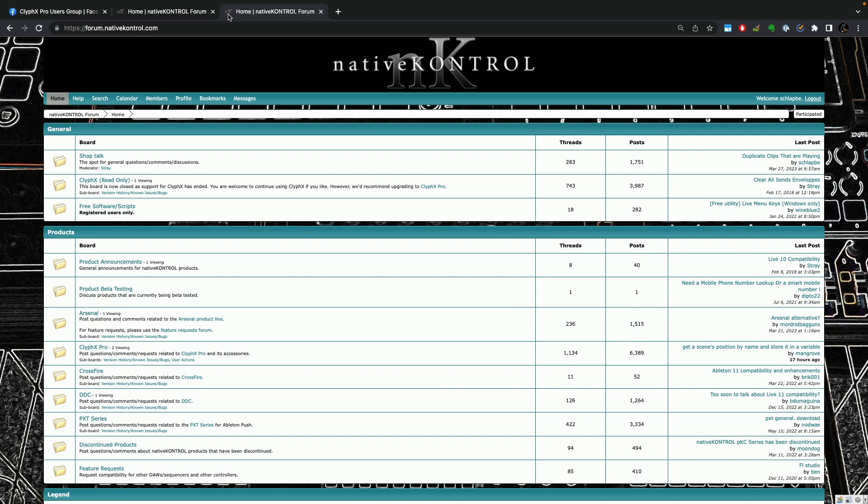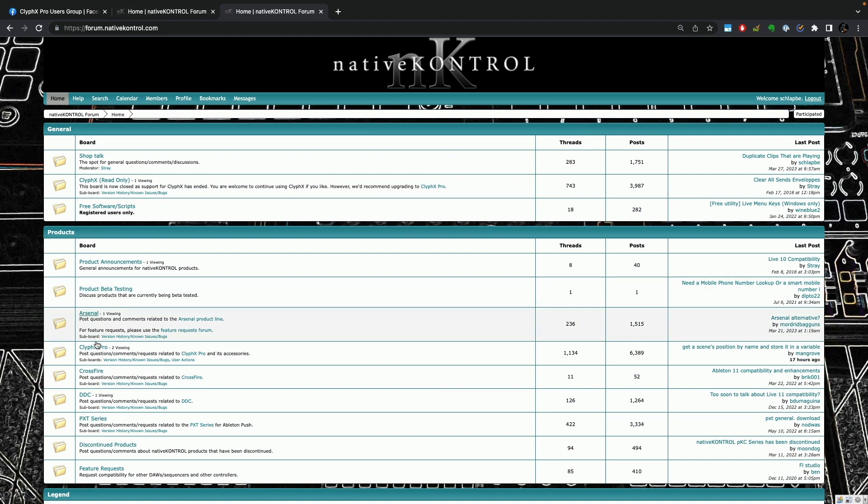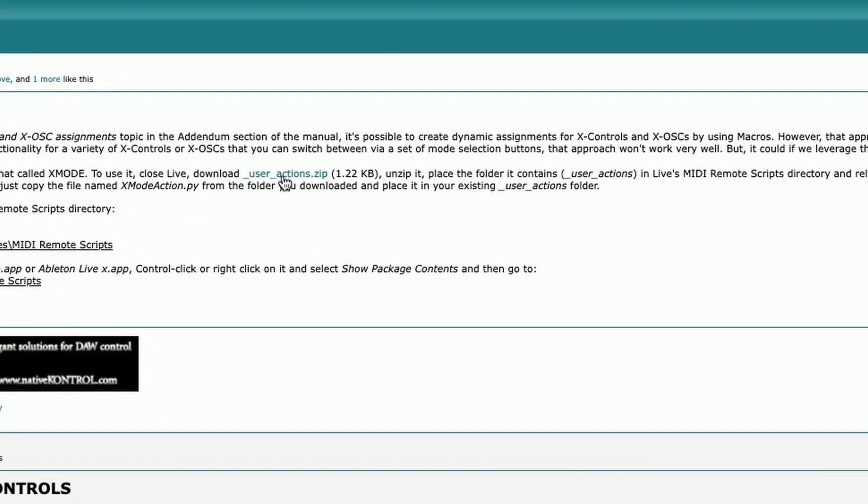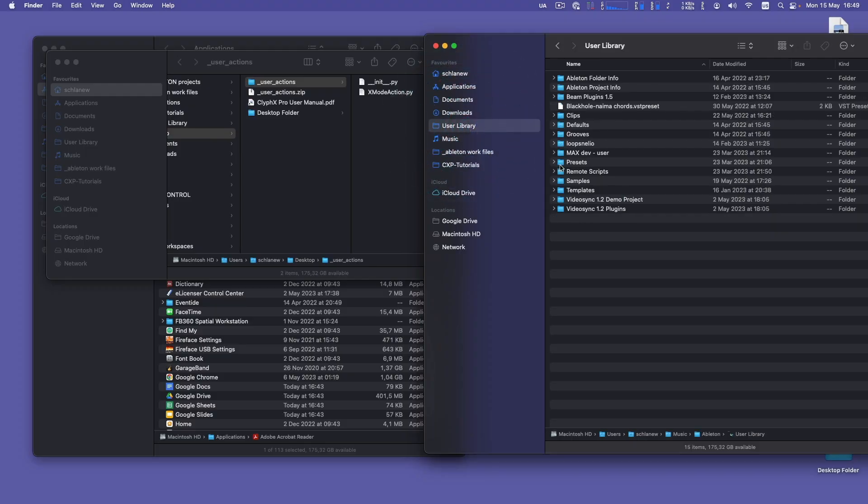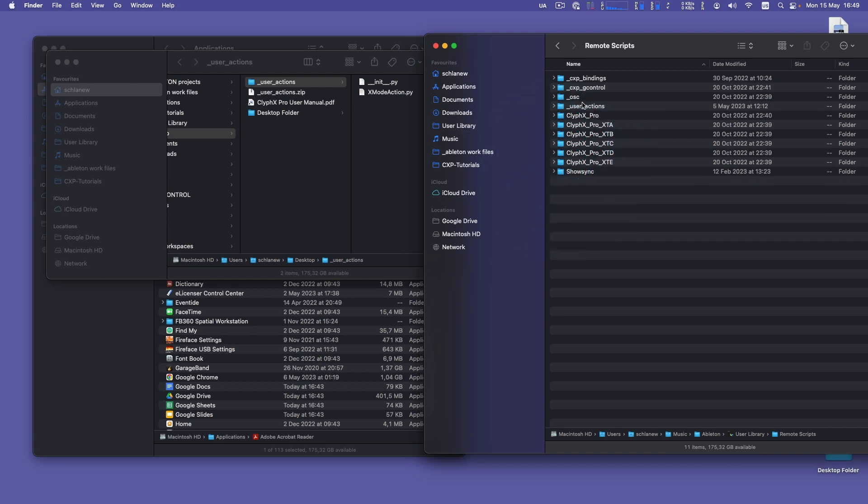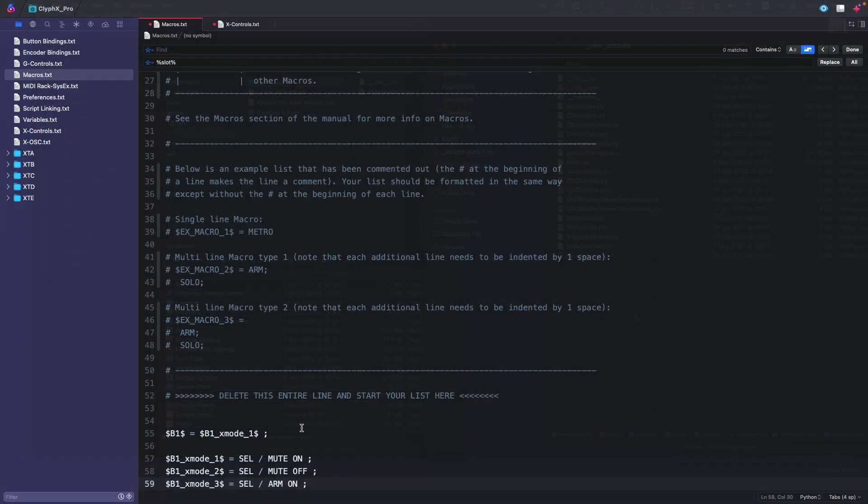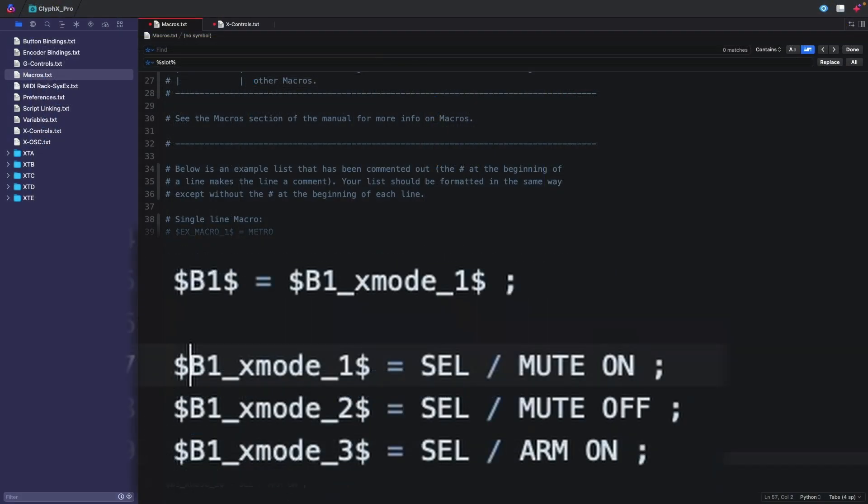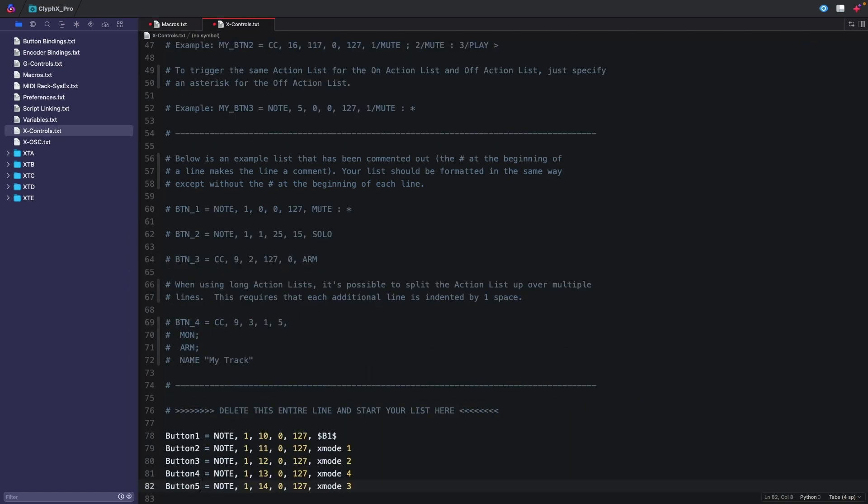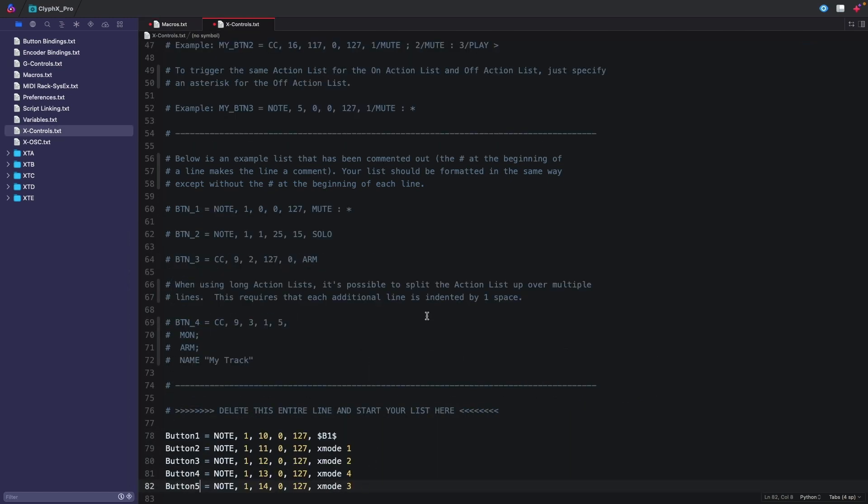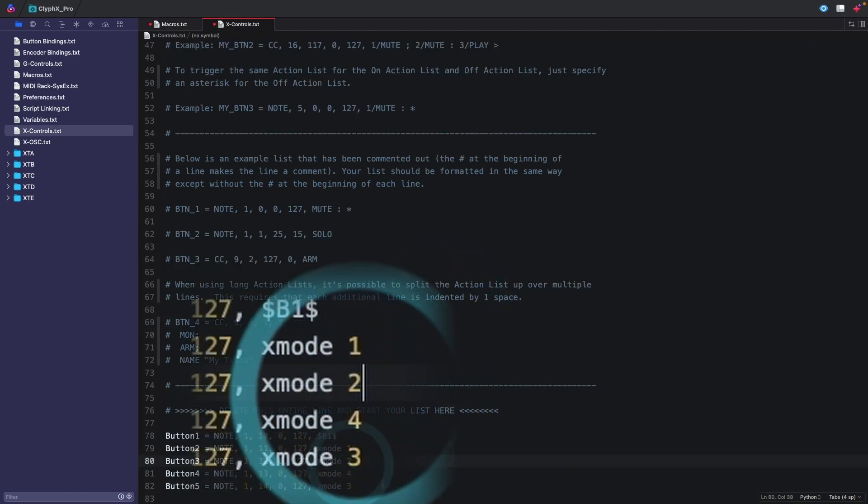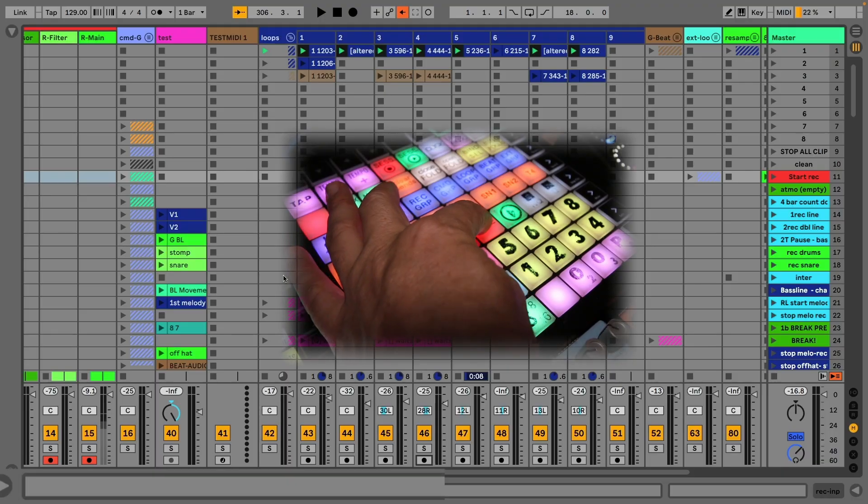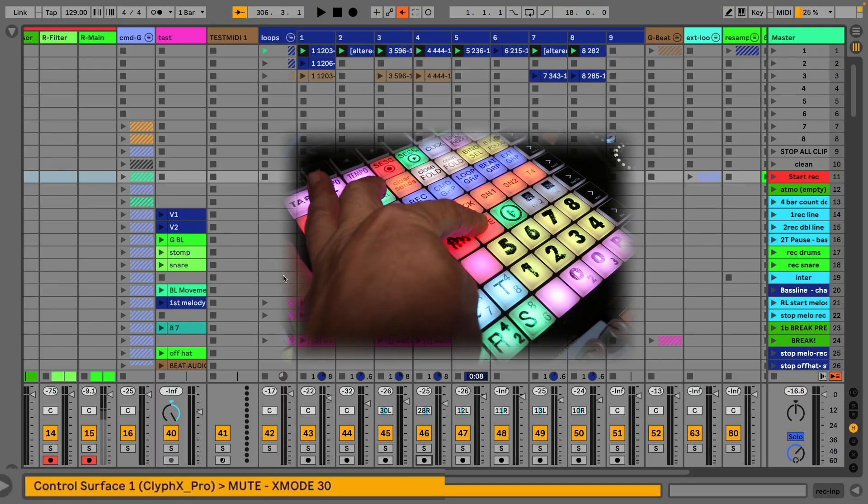With X-Mode you can have multiple layers for the same button, like a multi-shift mode. First, download the X-Mode user action file on the forum and put it in your remote script user action folder. Define the actions for X-Modes in macro statistics like this: the macro name has to be dollar sign B followed by a number dollar sign. Thirdly, now you can change your layer with the X-Mode action. And lastly, define an X-Control to call the macro B1 and some buttons for changing the X-Mode like this. I have a Launchpad with numbers 1 to 8 representing loop tricks.